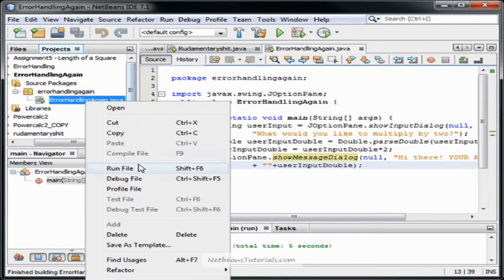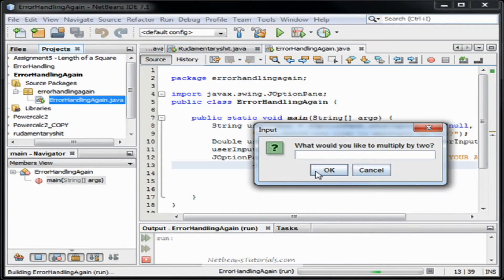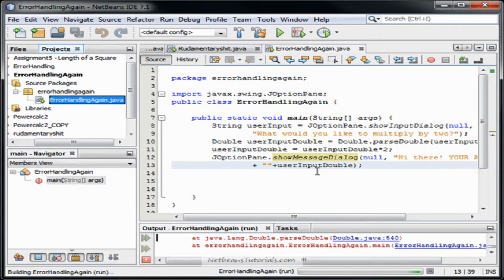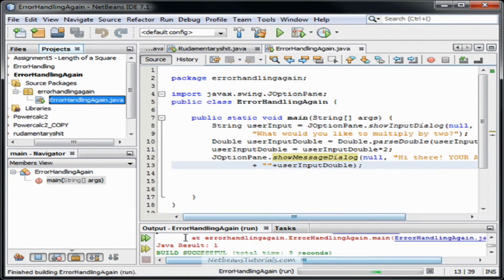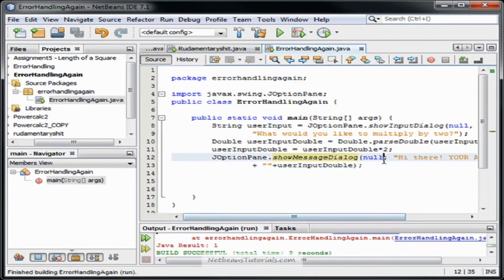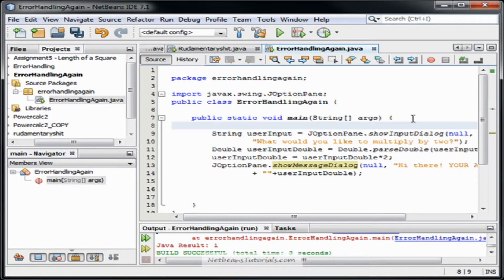And then if I were to run it again, but this time I type a letter A, it just immediately crashes. So we're going to do some error handling here. We're going to type try.